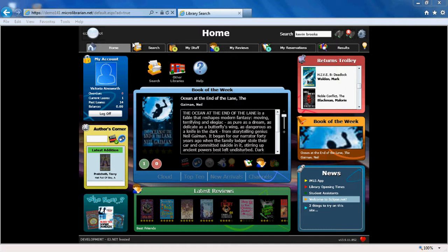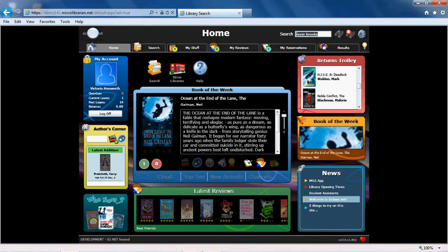When it comes to searching the library catalogue, there are a variety of ways to do so. To start with, you can use the Quick Search box at the top right of the screen, as we did earlier for Kevin Brooks. Type the keyword in the box that you'd like to search for. I'm going to search for books by Charlie Higson.